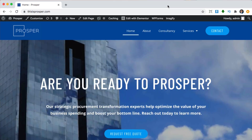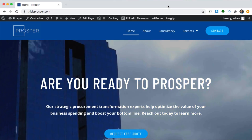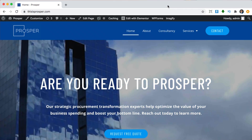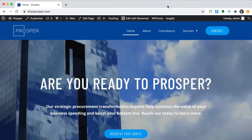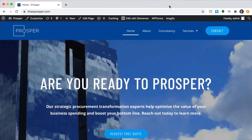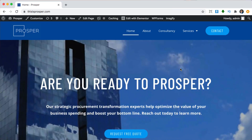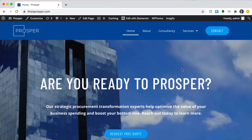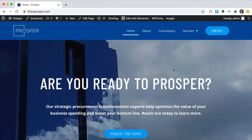Hello everyone, this is Emmanuel and in today's video I'm going to show you how to add a blog to your WordPress website and how to customize it with Elementor Pro.